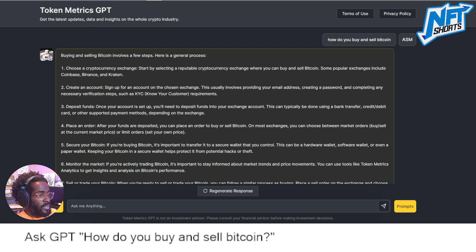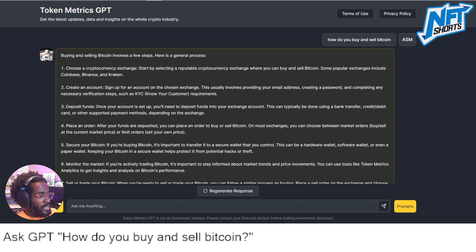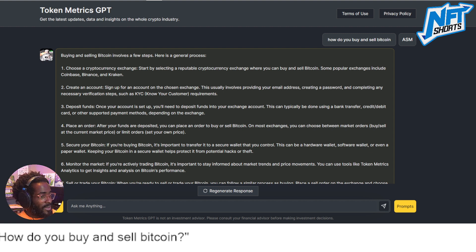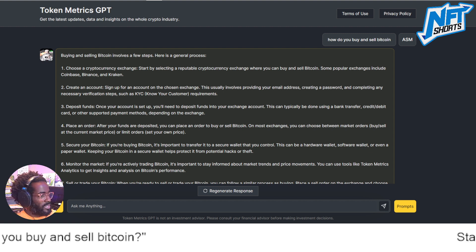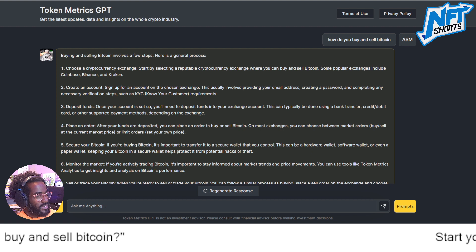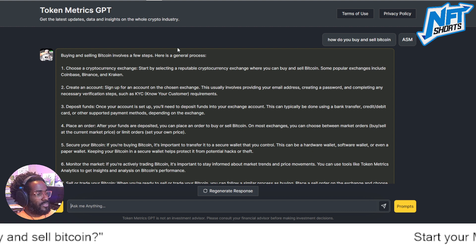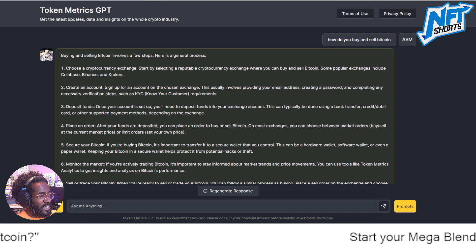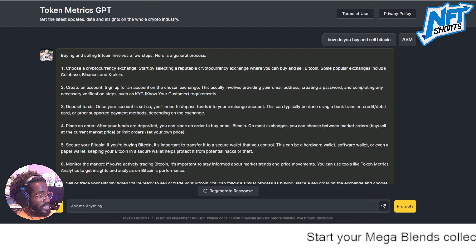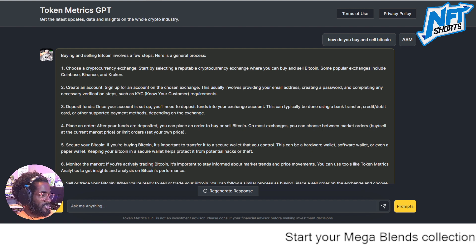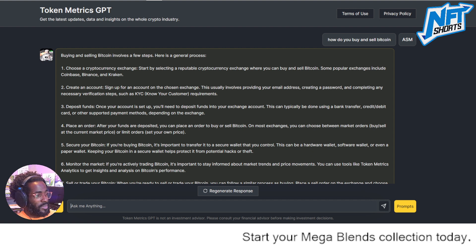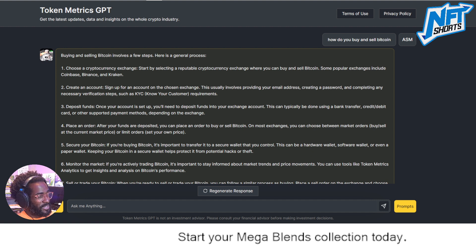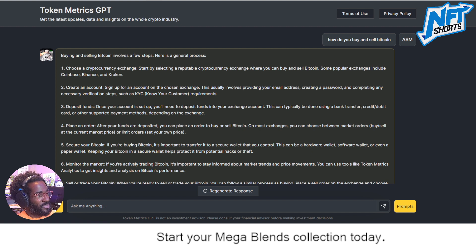Today what we're going to do is ask GPT: how do you buy and sell bitcoins? For those of us who want to know, let's dive in. There are many ways to do it — let's start with the main method given to us by GPT.